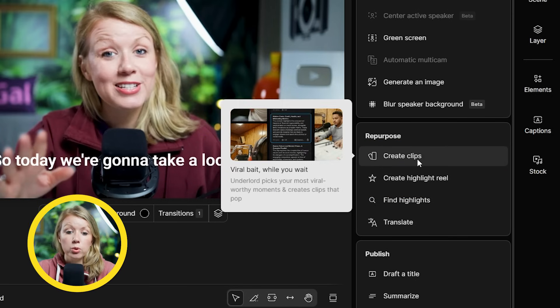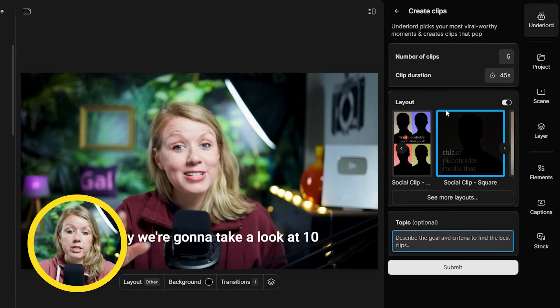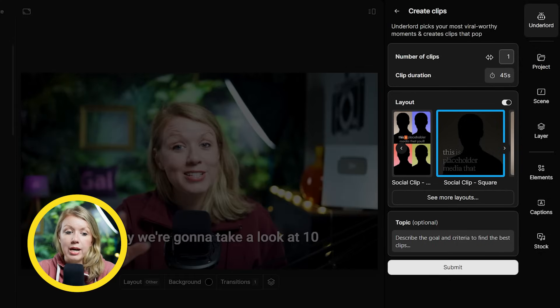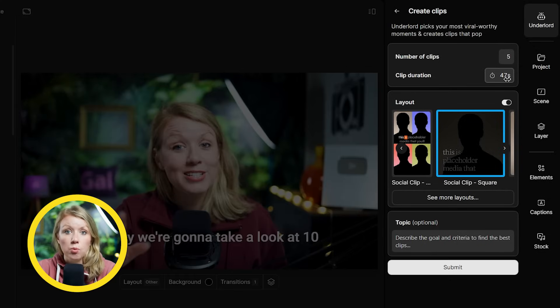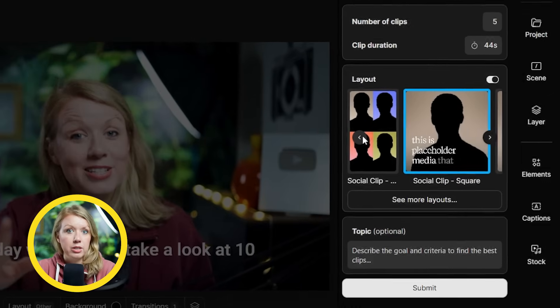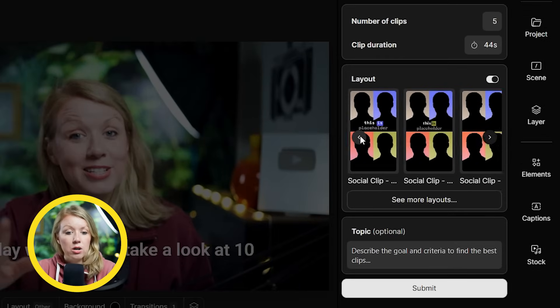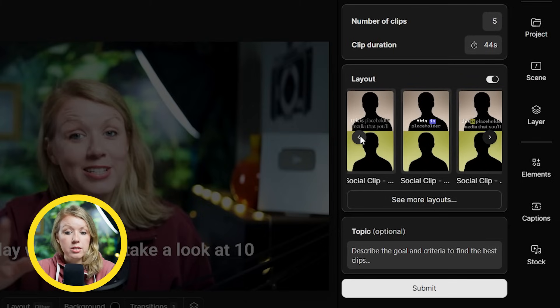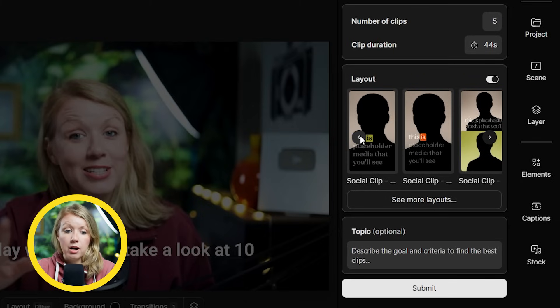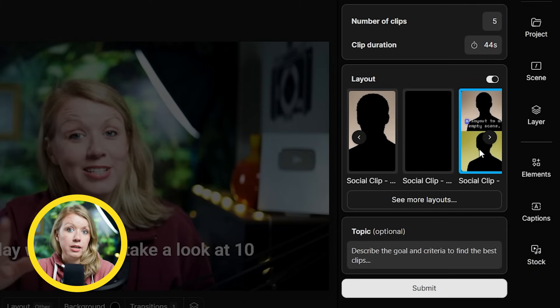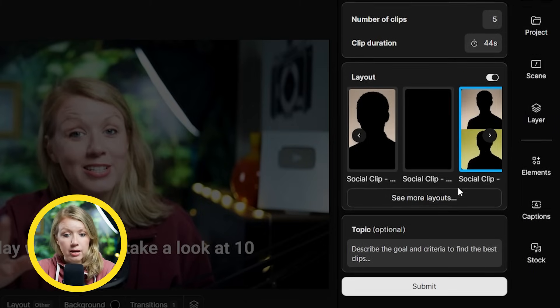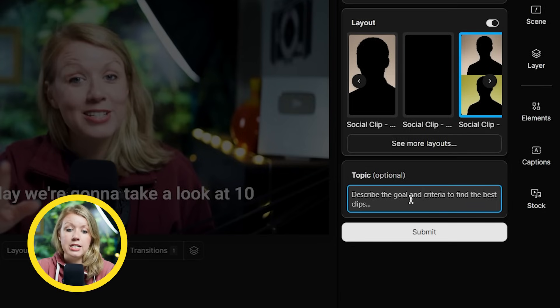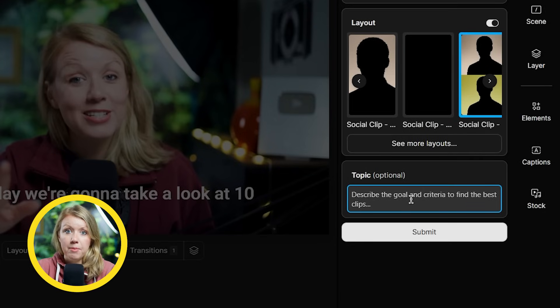With create clips, Descript will turn your project into multiple shorts. You can choose how many right up here and how long you want each clip to be. We can choose the layout down here. And as you can see, we also got vertical ones, square ones, and most of them come with a caption preset that we can then customize later.